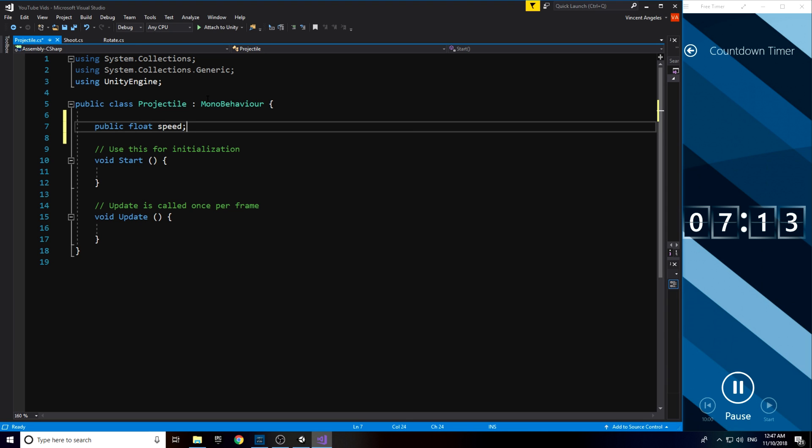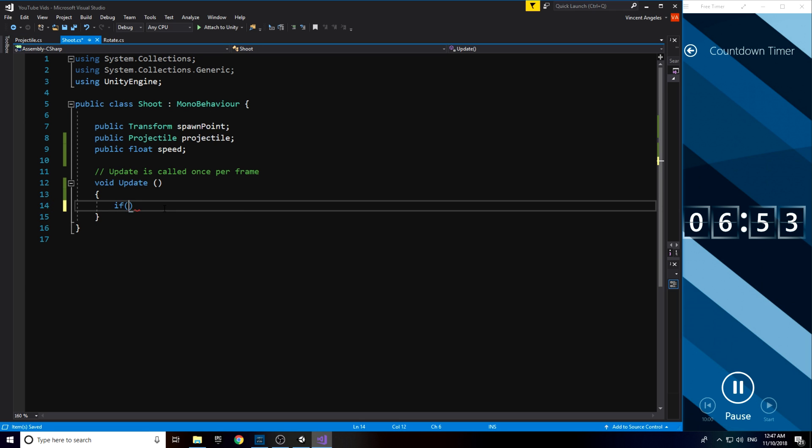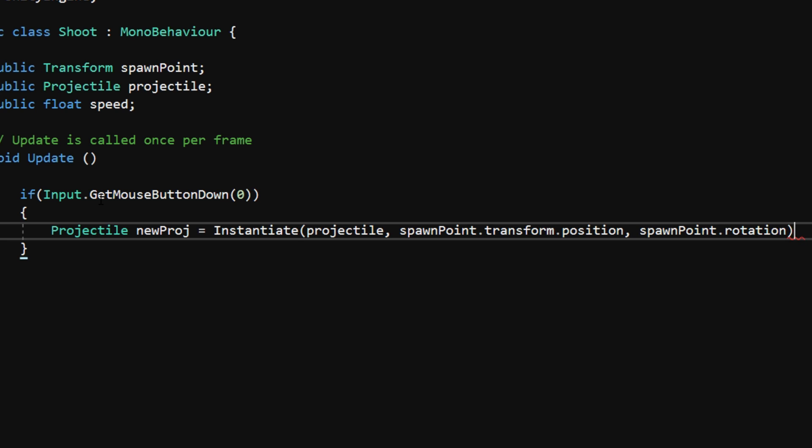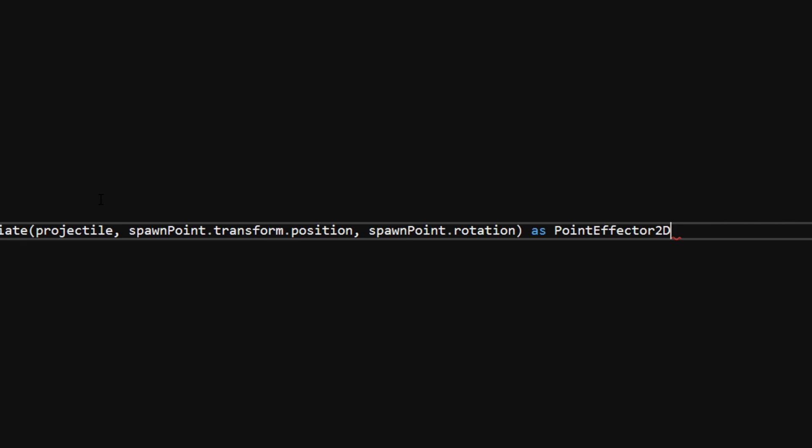At this moment, I just added a public float called speed to determine how fast it will travel. Back in the shoot script, I simply just used an input.GetMouseButtonDown which will then instantiate a projectile to the spawn position and the spawn point rotation. And obviously, we will spawn that as a projectile script. After that, the projectile float speed will equal to the float speed in this script.